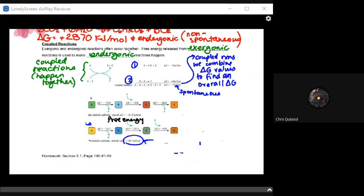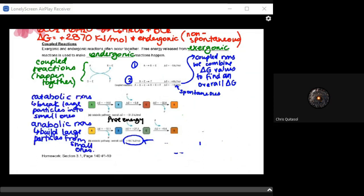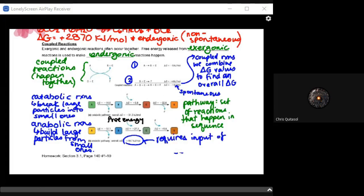You will need to understand how to find the total delta G for all coupled reactions to determine whether they are spontaneous or not. Catabolic reactions break large particles into smaller ones, and anabolic reactions build large particles from small ones. We can determine which are exergonic or endergonic based on the type of reaction and which pathways they use. Pathways are a set of reactions that happen in sequence, and we will spend a lot of time in this unit looking at all the different pathways that produce or use energy.